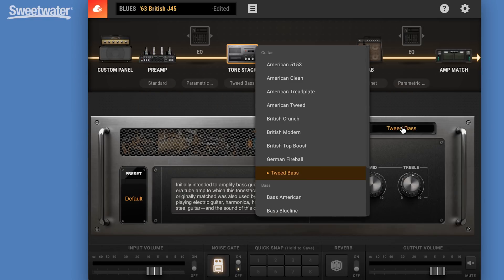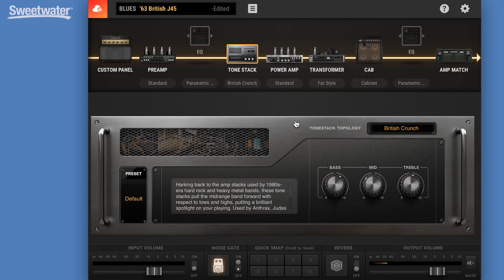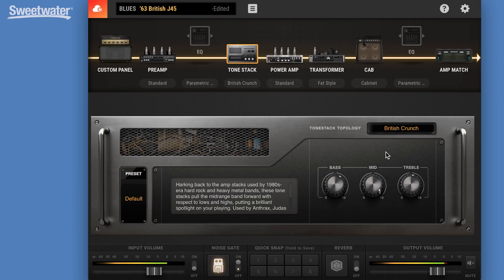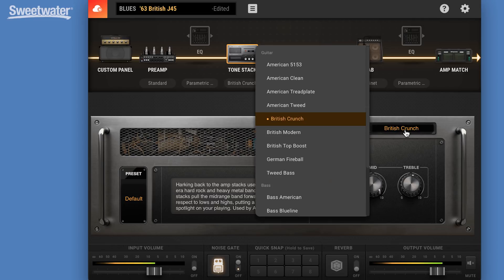And we can choose the type of tone stack we want. We're on a Tweed basement here, but we could also go to, say, a British Crunch Amp. It's going to give us a little different tone. Back to our basement.